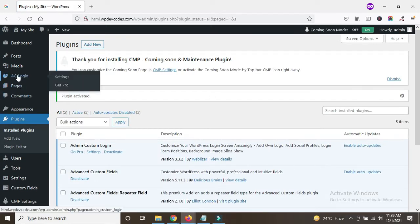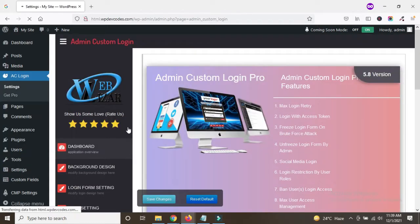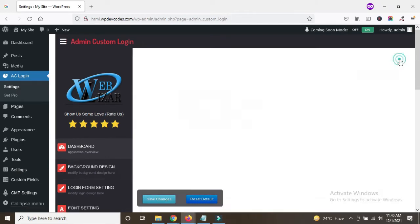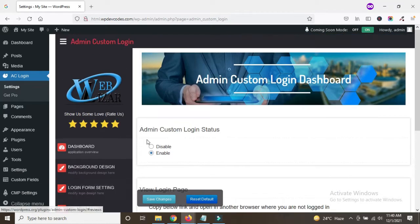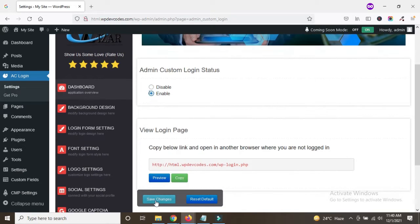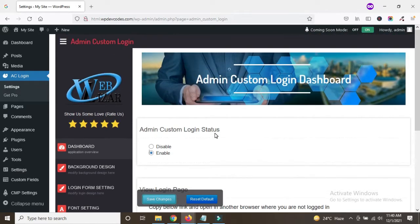On the left side there is an option called AC Login. Here is the same option. First, go to Settings. Now you can see the dashboard for Admin Custom Login. First of all, we need to configure these settings. There is an option called Admin Custom Login Status — we need to enable it and then save the changes. Once you save, a pop-up will appear to confirm saving the page.